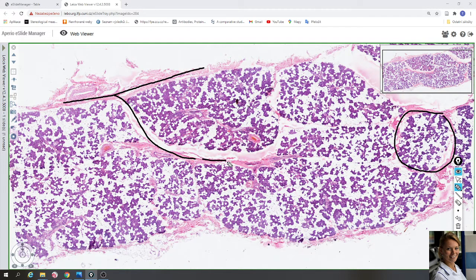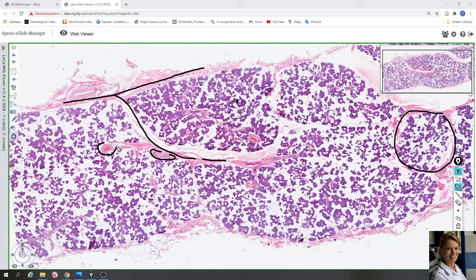Located in the connective tissue septa between the lobules are an arteriole, venule, and tubular excretory ducts — for example here. Also here is a large blood vessel in the connective tissue septa.